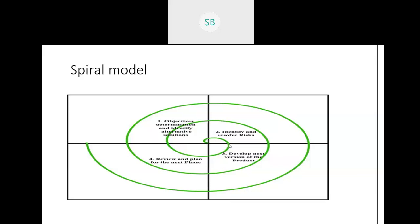The review is done to check whether the product is liked by the customer or if additional features are required. Feedback is given in the fourth quadrant. If changes are required, we keep on repeating. Once the customer is happy and the product can be delivered, it stops. That is the spiral model.